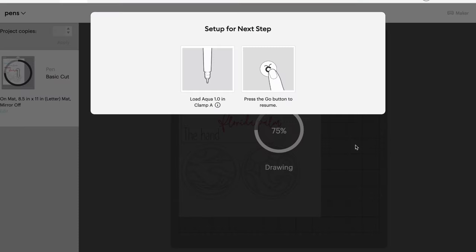So once it is done with its first amount of drawing it's going to give you this pop-up. So it doesn't tell you to unload your mat you're just switching out the pen. So let's go ahead and switch out our pen. I think you only need to see this done once and then I'm going to let it continue doing all the rest of the drawing.